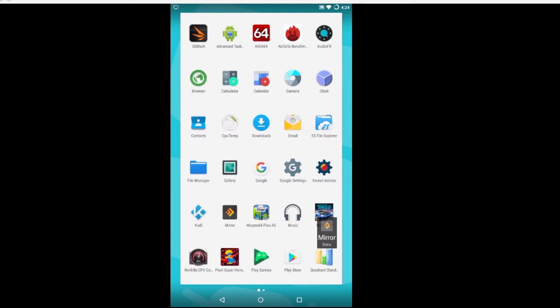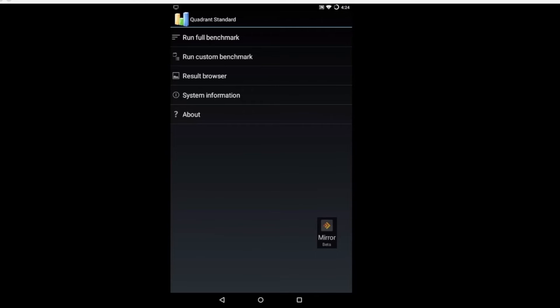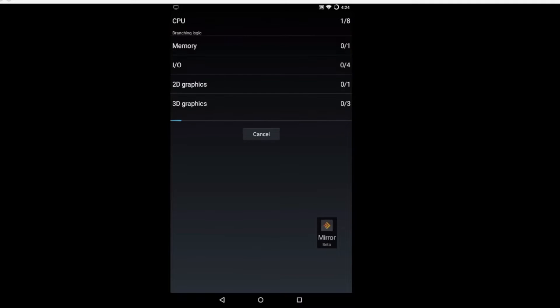First one we're going to do is Quadrant. I have used this since the very first MyTouch came out and I actually enjoy running this benchmark. I know a lot of people hate it but I don't.